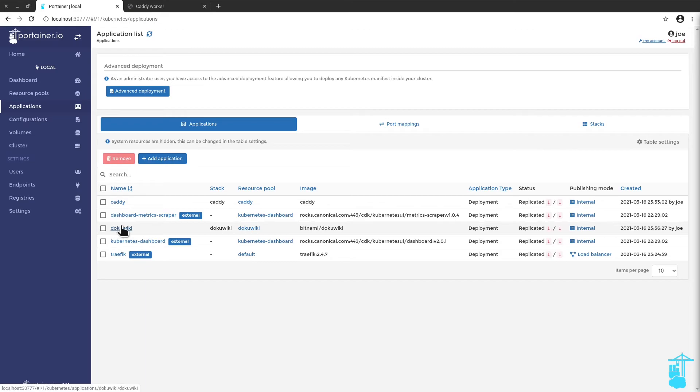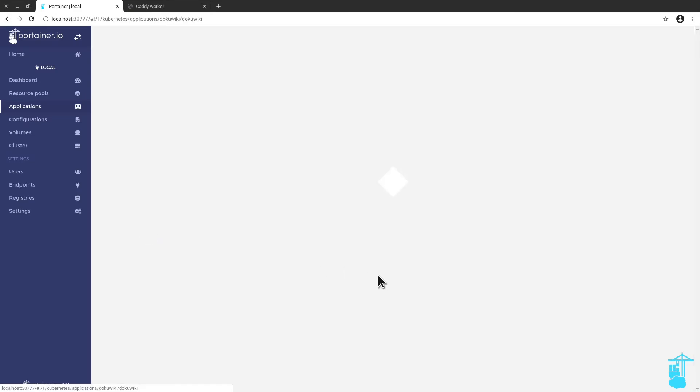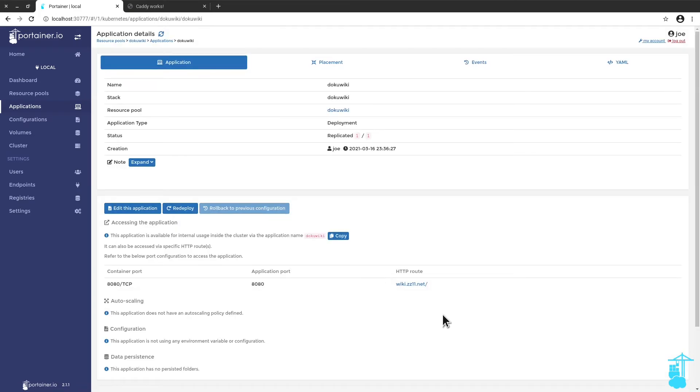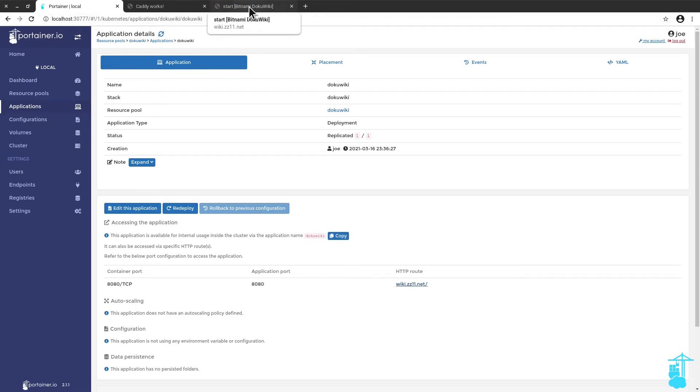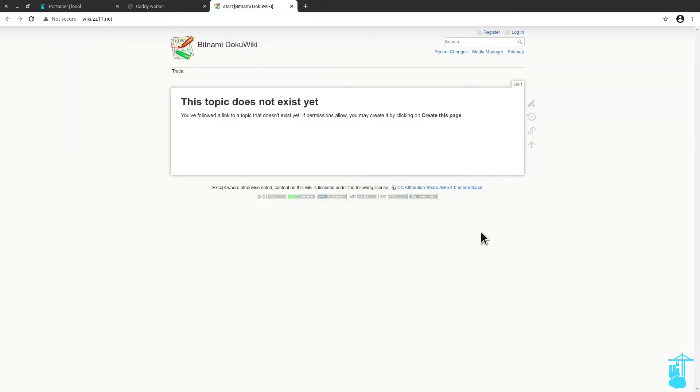I'm going to click here on DocuWiki. And by clicking here on this HTTP route, it should open DocuWiki accordingly. And look at that. I have DocuWiki deployed on my Charmed Kubernetes cluster, being routed by Traefik.